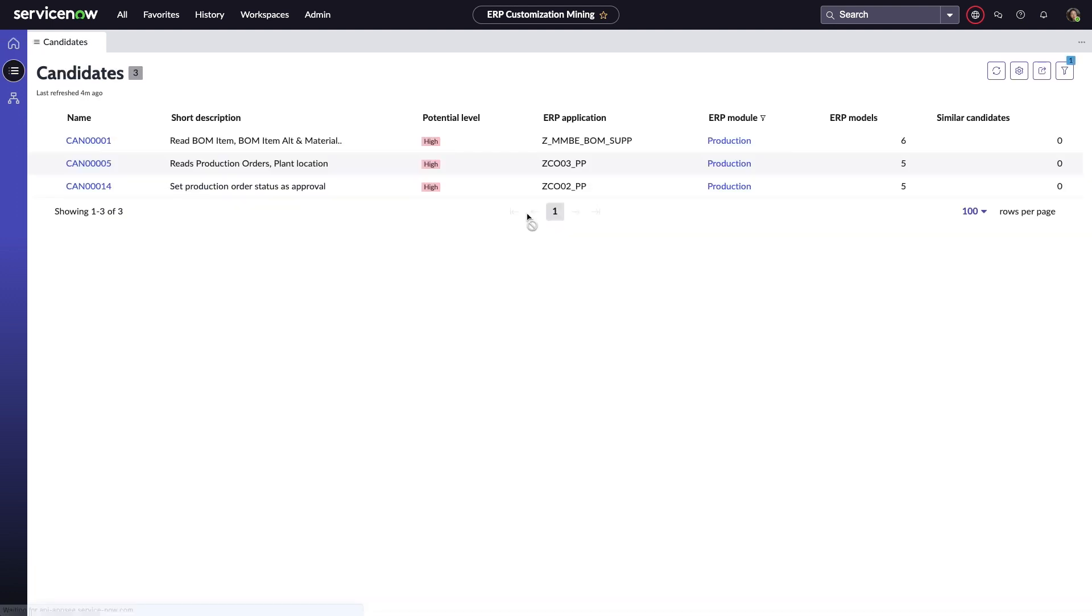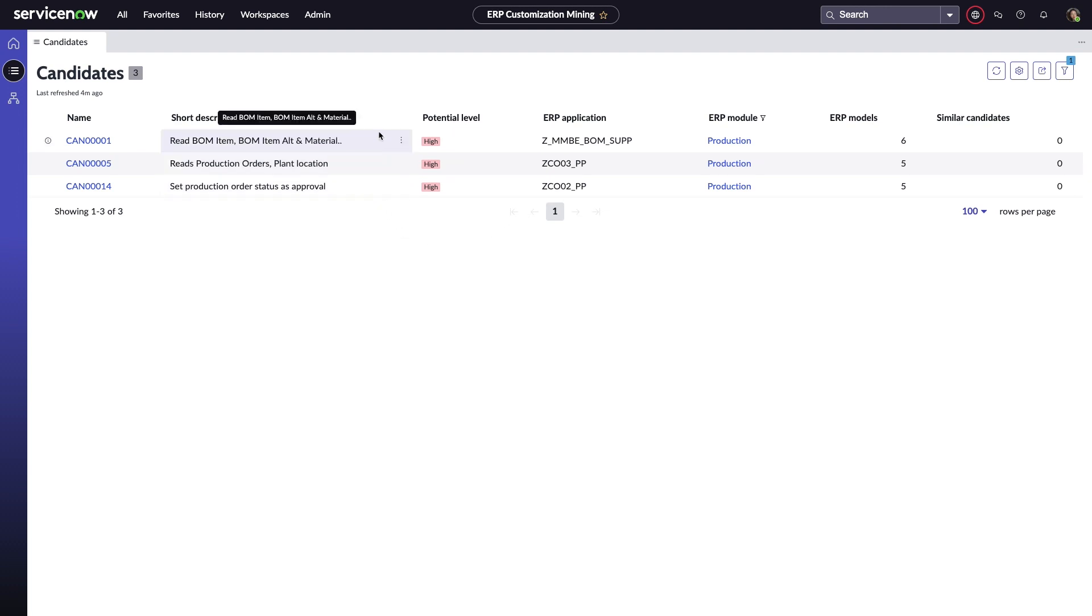Upon review of production-specific migration candidates, she notices she has three high-potential recommendations. This means the AI engine has detected a high correlation between the ERP candidate's data models and data models in the ServiceNow environment, resulting in a prime candidate for a low-code app.